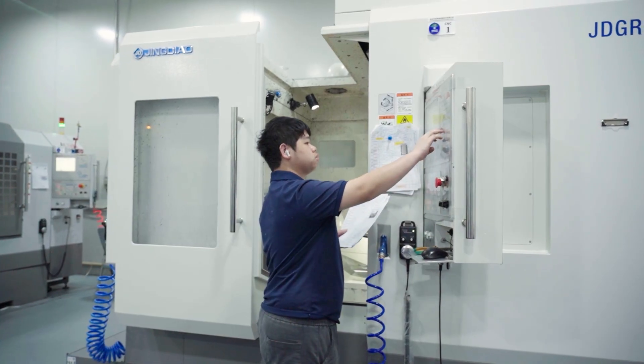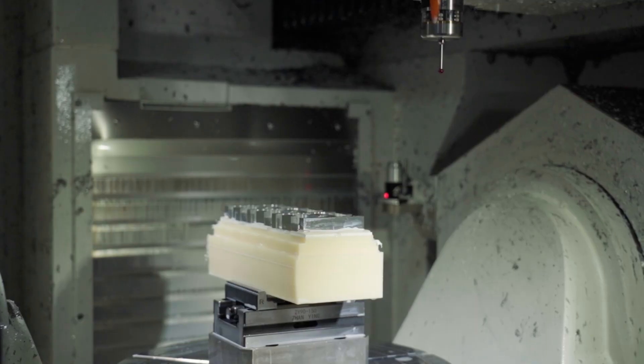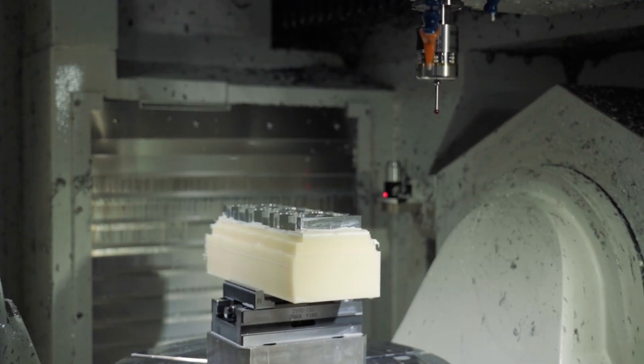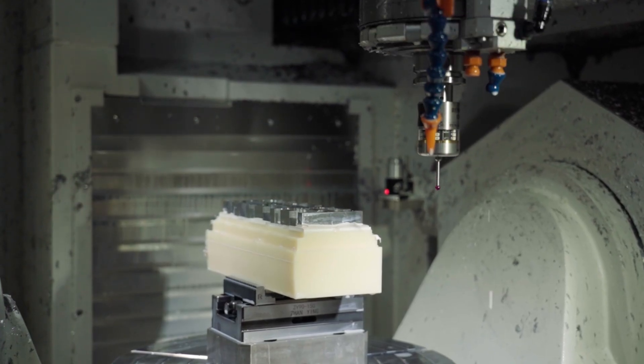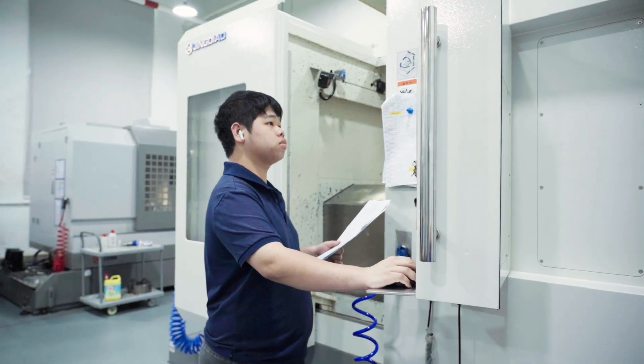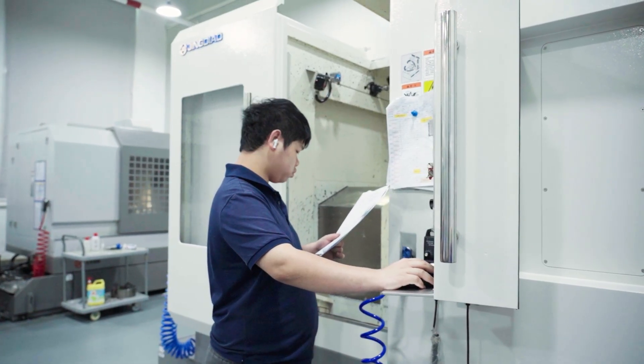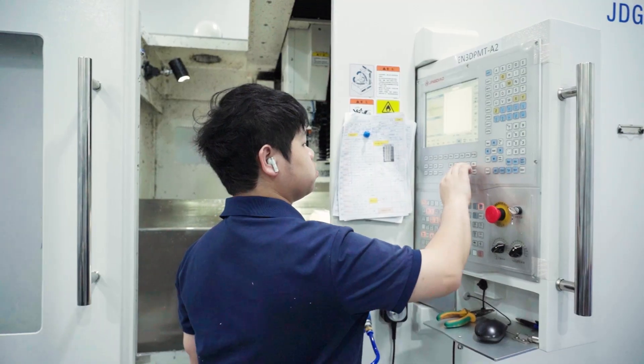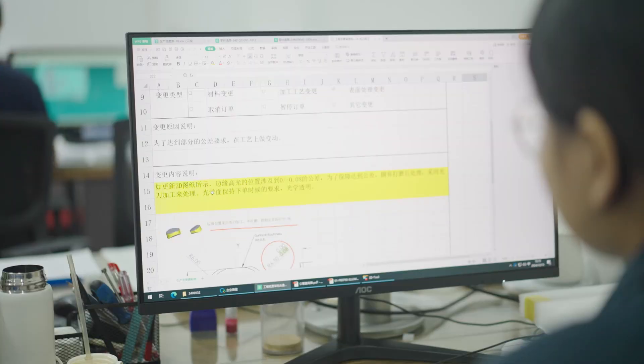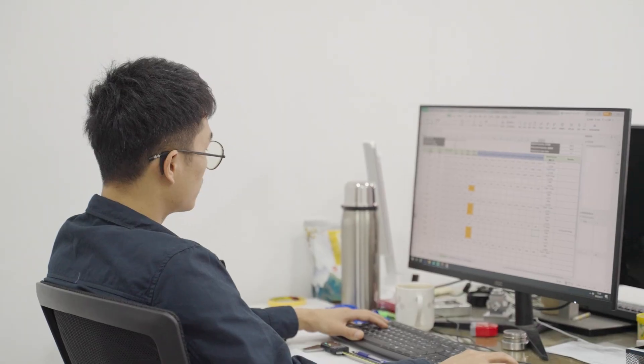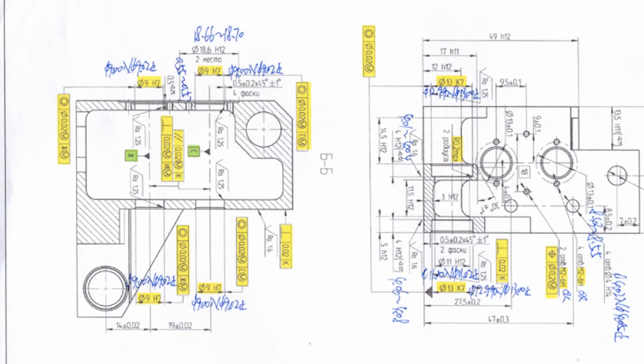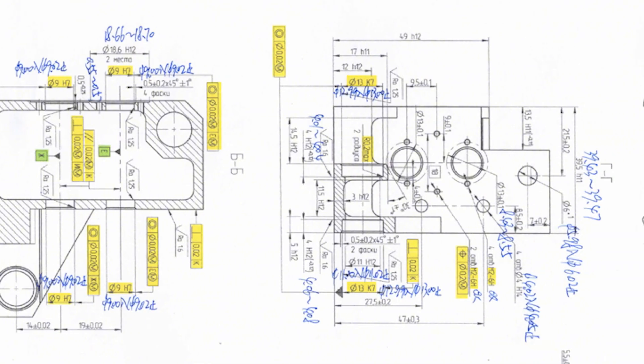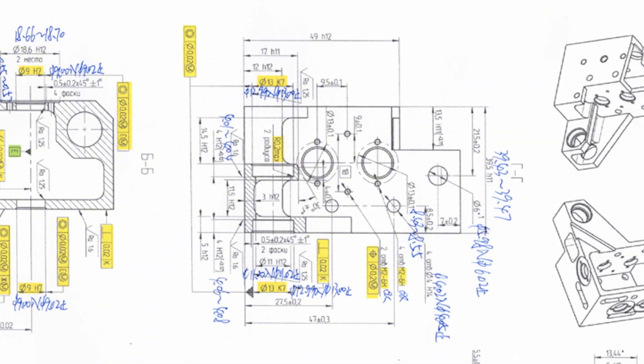During five-axis machining, we use a real-time probing system to check positioning. If anything's off, we immediately adjust the tools and cutting parameters. Every measurement is recorded, giving us a full traceable system from start to finish.